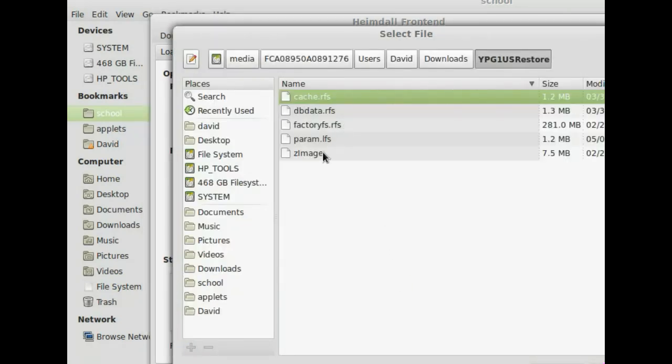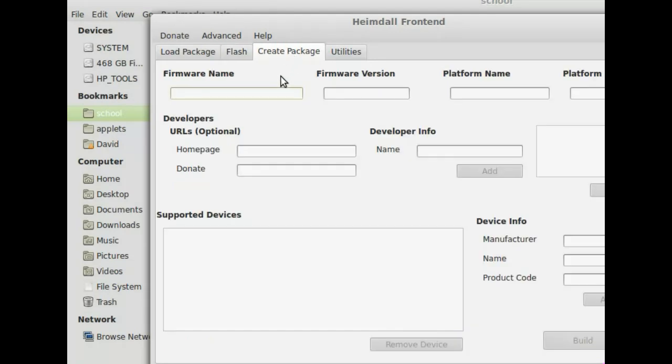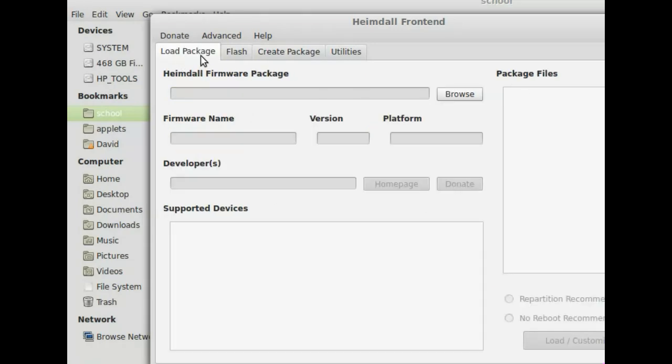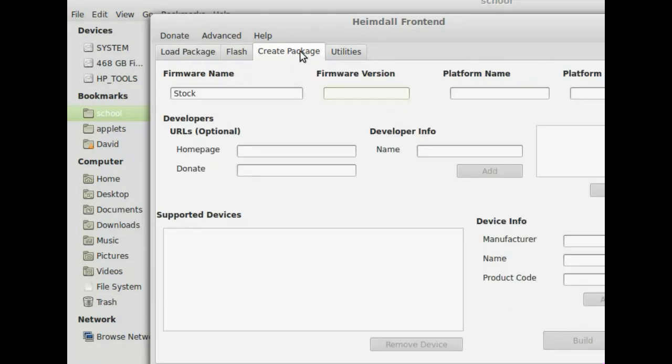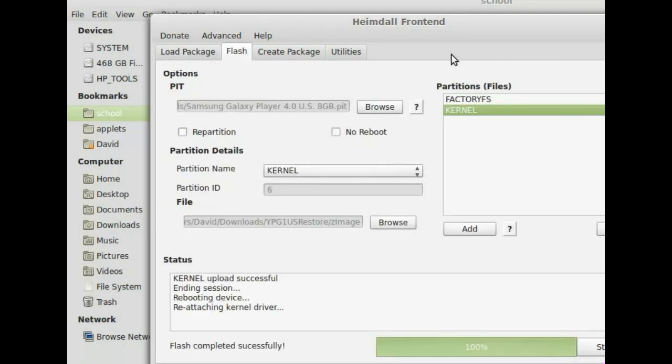You can actually click over here to create a package. You can say stock and fill in all this other information. And by that you'll be able to have a package that you can just load up here next time you want to restore, and restore it easily. I'm going to try to upload my package, but I haven't tested it yet. So I mean, if your device is already bricked, it won't really matter. But you can just use this package if you want. I'll have, and it will have all this stuff chosen for you already.